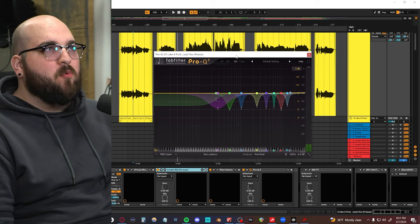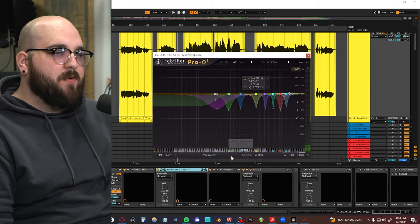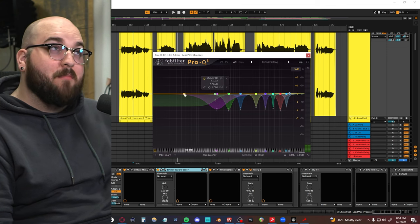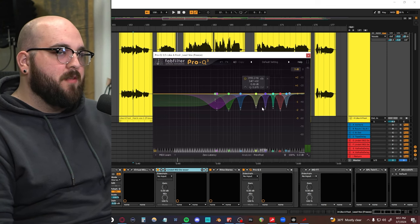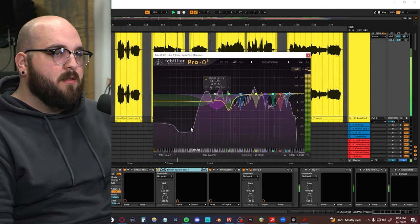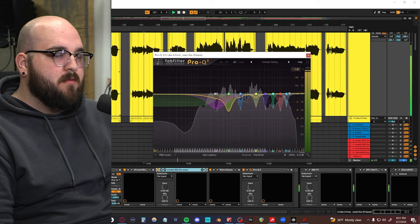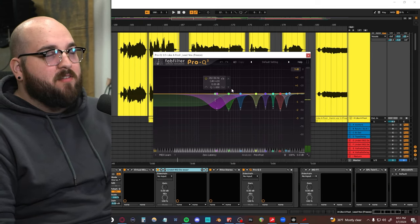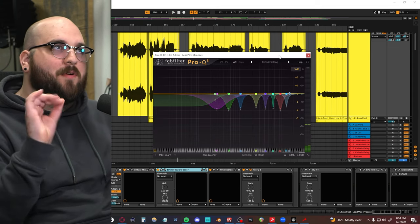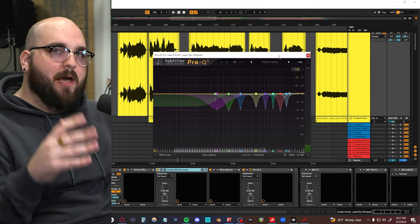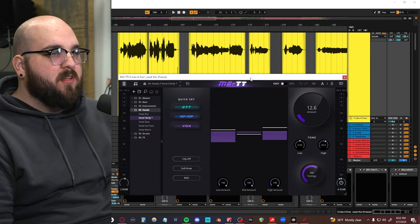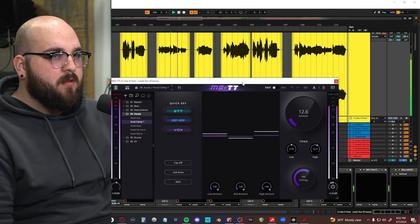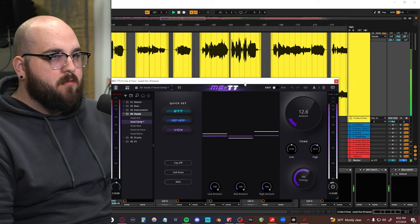This was one song where I went kind of crazy with notching frequencies. I don't really do this that much, but I still think that it sounded good on this track. Just some bands dynamically pulling down resonant frequencies in the vocal that I feel like poke out a little bit too much. A little bit of MOTT to round it out.